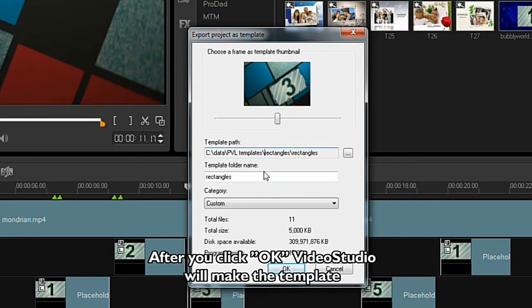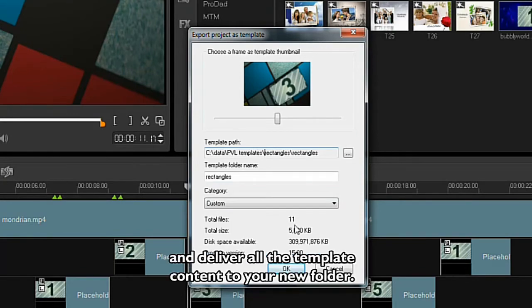After you click OK, Video Studio will make the template and deliver all the template content to your new folder.